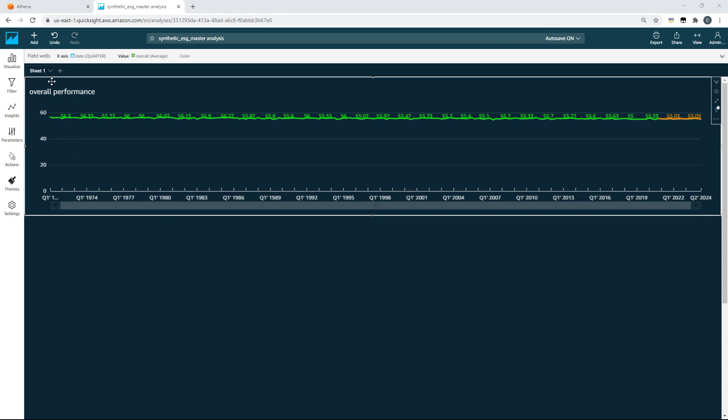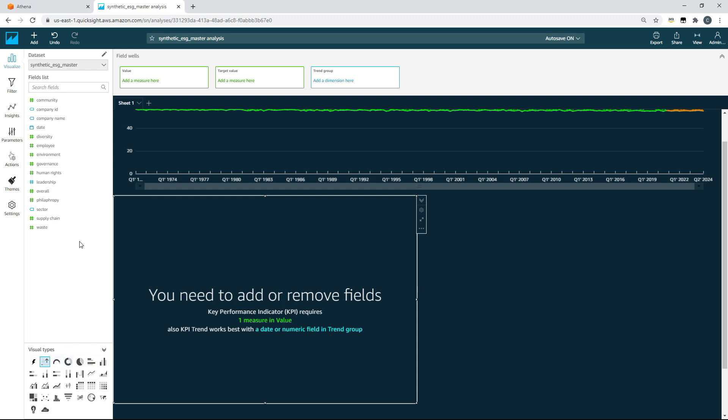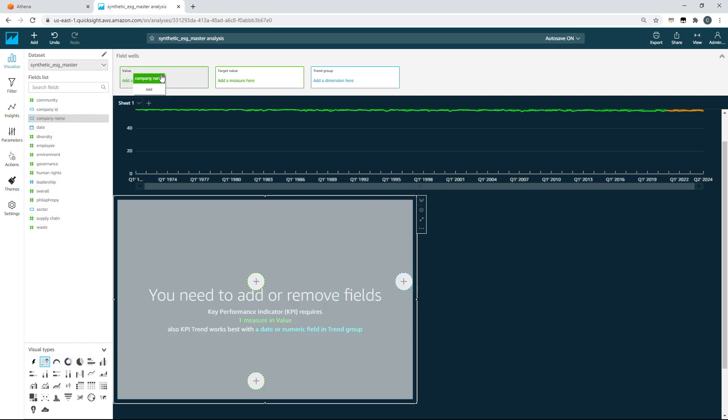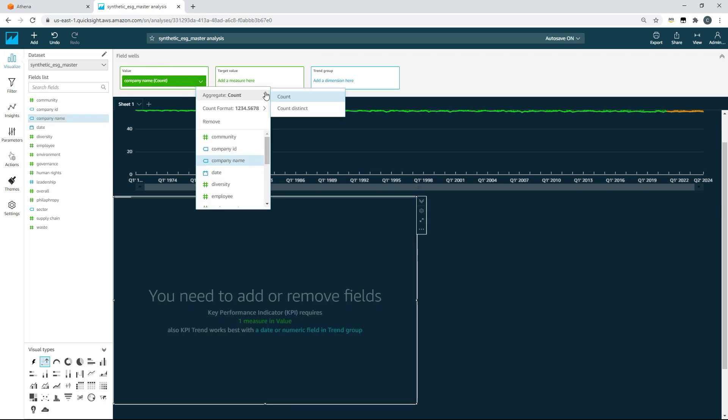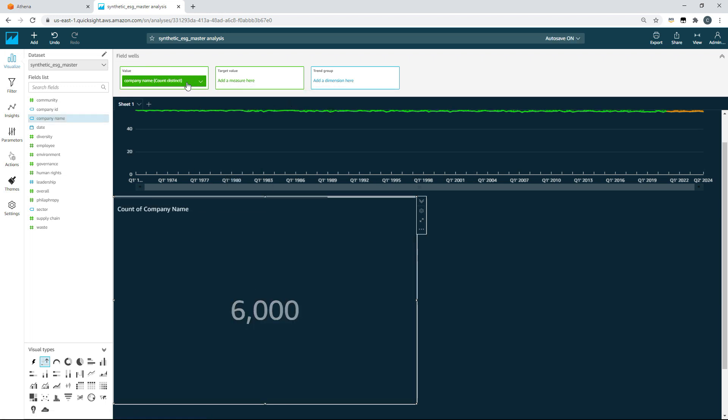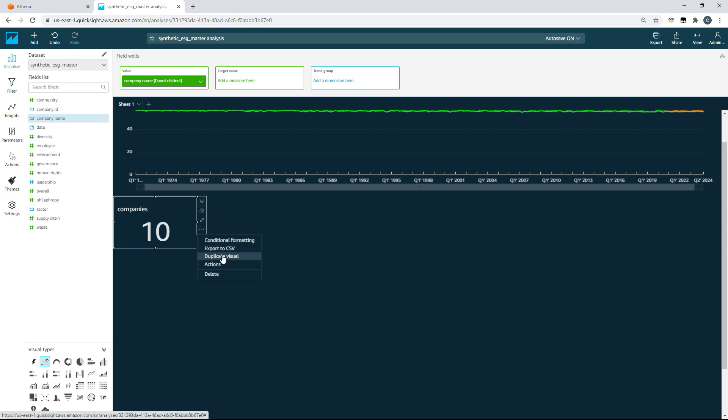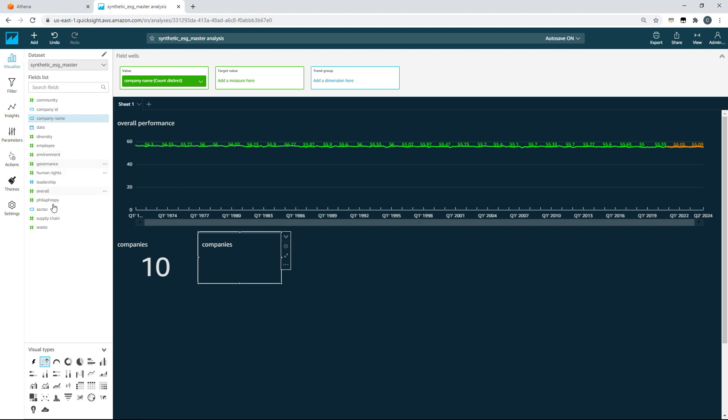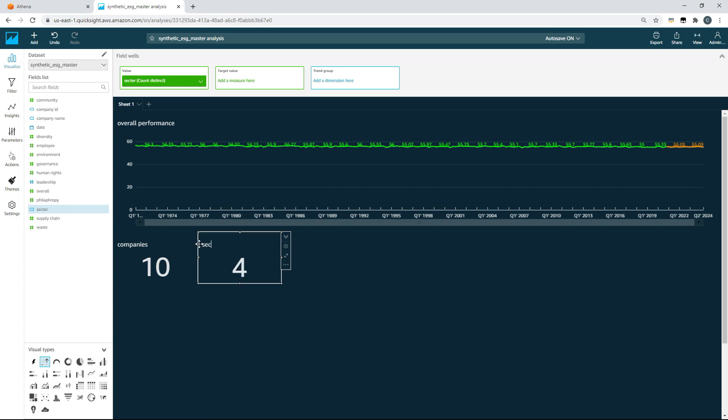Next, we're going to create some key performance indicators for our dataset. We'll click add visual. We'll choose the key performance indicator visual type down here, and then we'll choose company name. I wish to find out how many distinct companies there are within the dataset, so I'll choose count distinct. I'll make that KPI a little bit smaller there and give it a relevant title. It's really easy to take this existing example and duplicate this to the sheet, but maybe look at a different dimension, for example sector here. We can just replace company with sector and again choose count distinct. Now we're presented with the number of sectors that are included within this particular cut of the data.